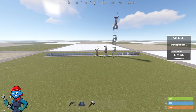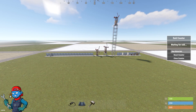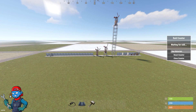This concludes my Rust electrical fundamentals guide. Please like and subscribe if you'd like to see more content. If there's something specific you'd like to see with the electricity, leave a comment below. Thanks, bye.